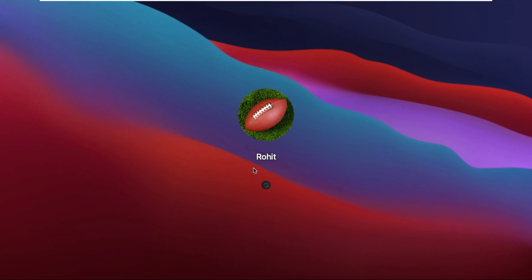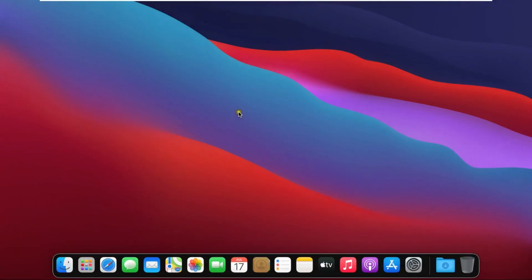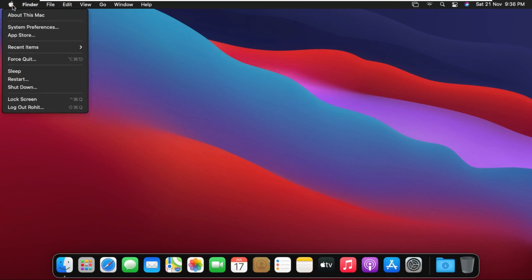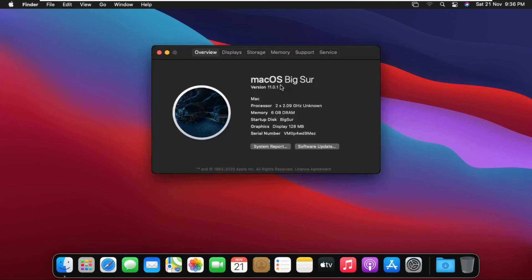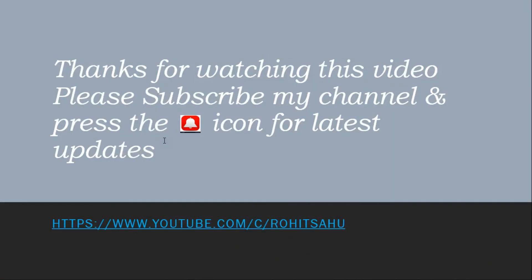Log on as user. After successfully installing VMware Tools, macOS is now running smoothly. Thanks for watching this video. Please subscribe to my channel and press the bell icon for the latest updates.